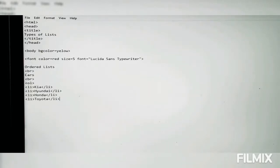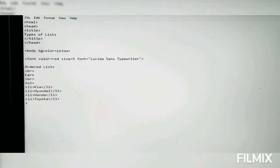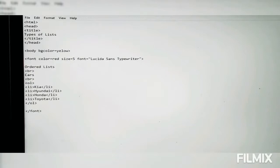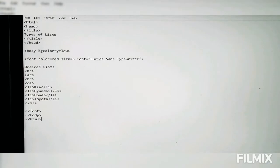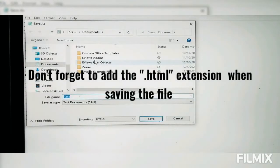Please don't mess up with the format, otherwise you will not get the website you want. At the end I close the ordered list tag, then leave two spaces, close the font tag, close the body tag, close the HTML tag, and save the file.